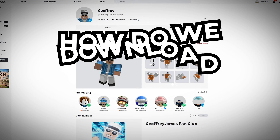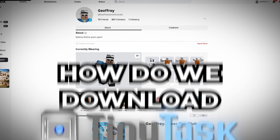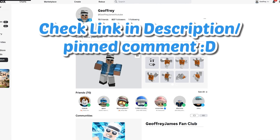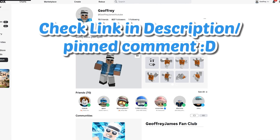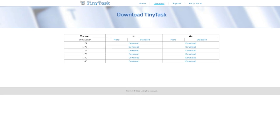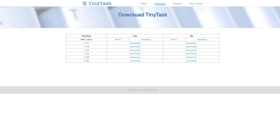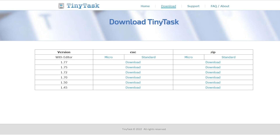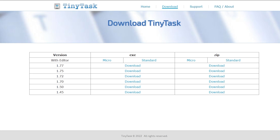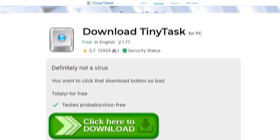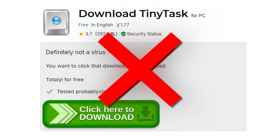Firstly, how do we download TinyTask? Make sure you go to the link in the description or the comments down below, and I'll have a link to the TinyTask website, which is the real and official place where you can download the software. You don't want to get it from anywhere else.